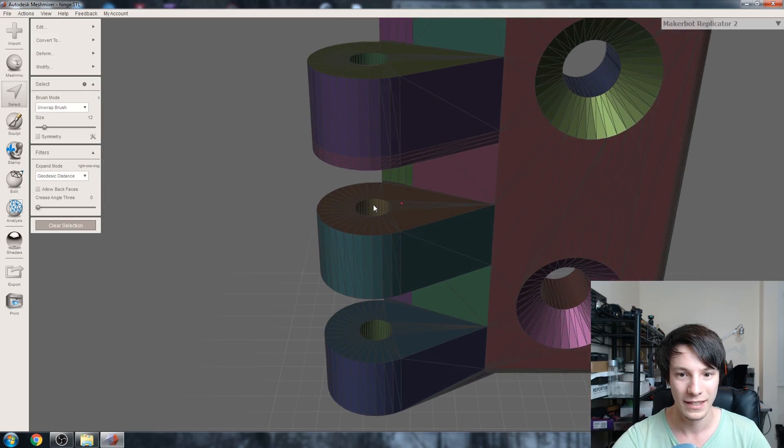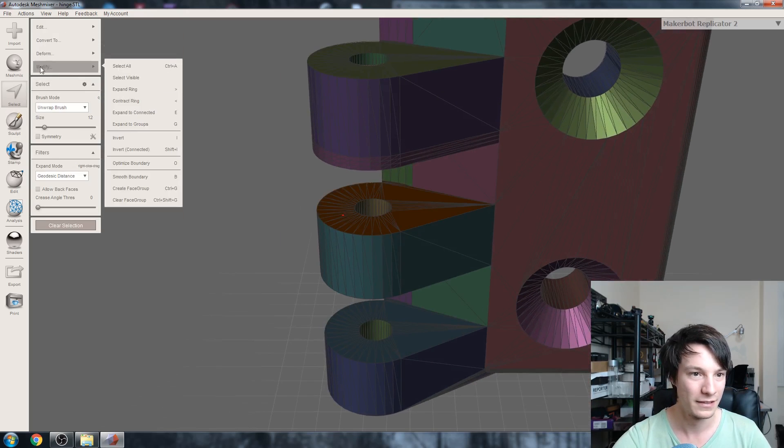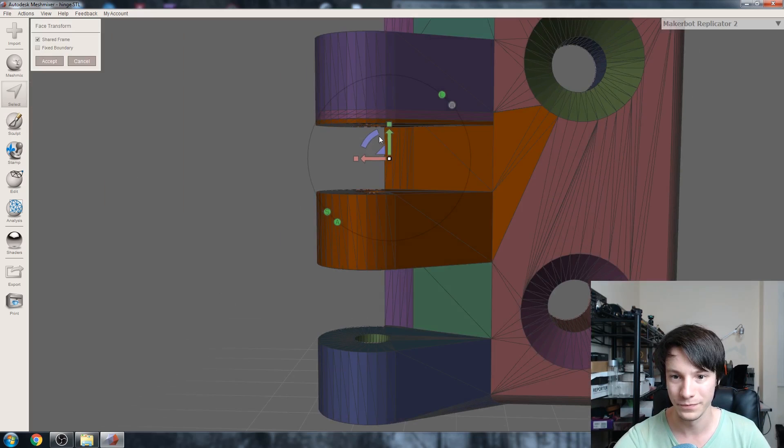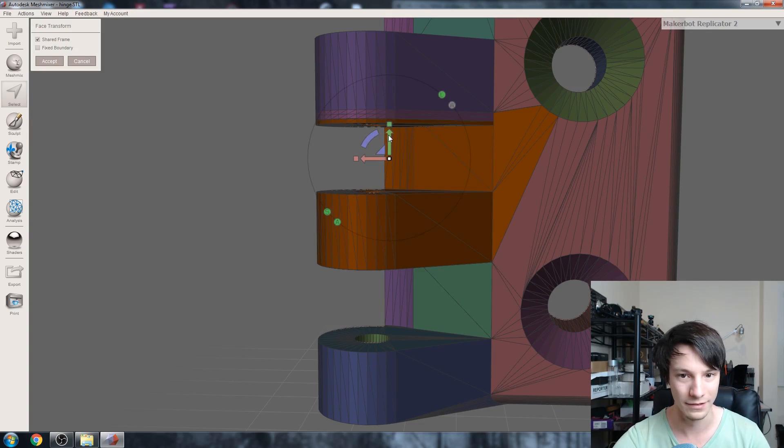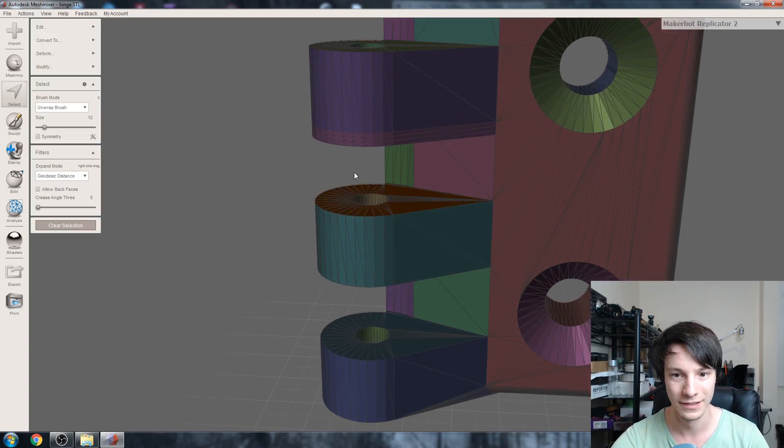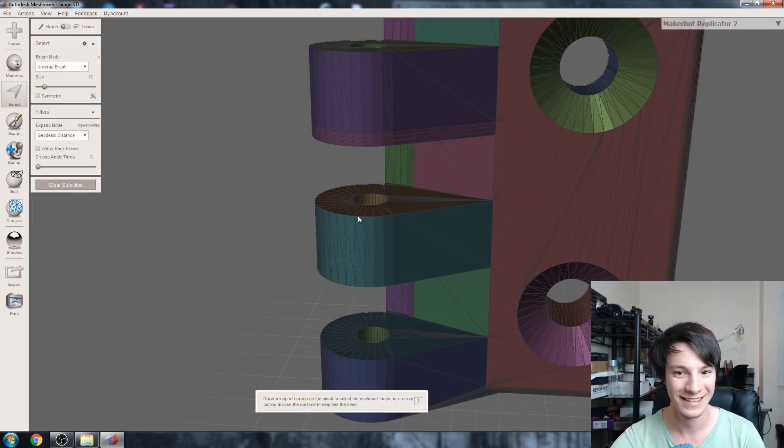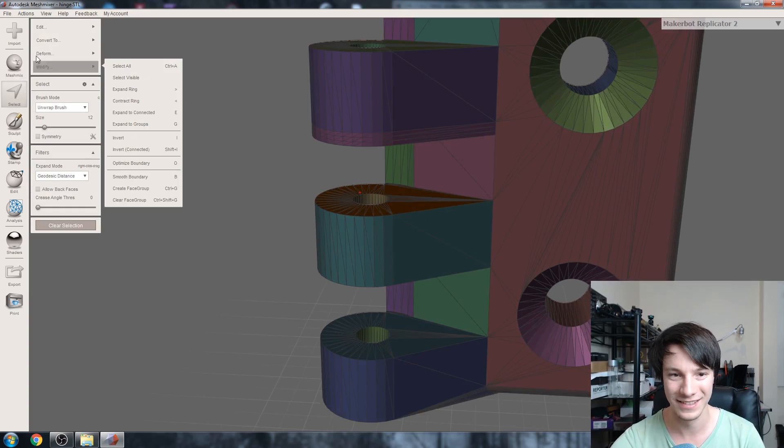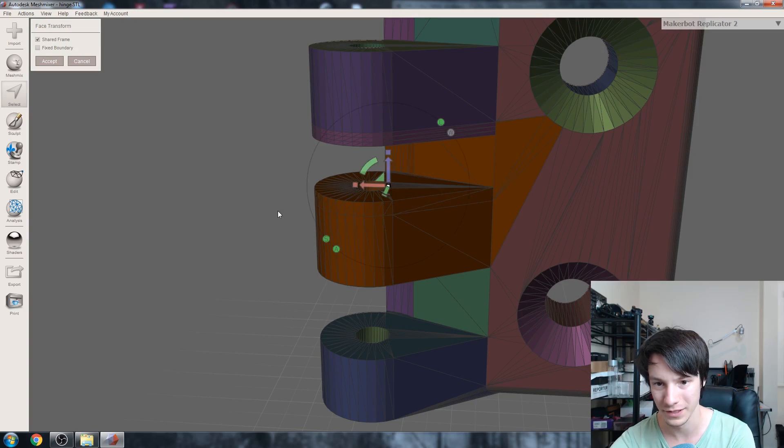Then we can select these ones and then deform transform. Oops, still had them selected. Clear selection, select these ones, and then deform transform, there you go.